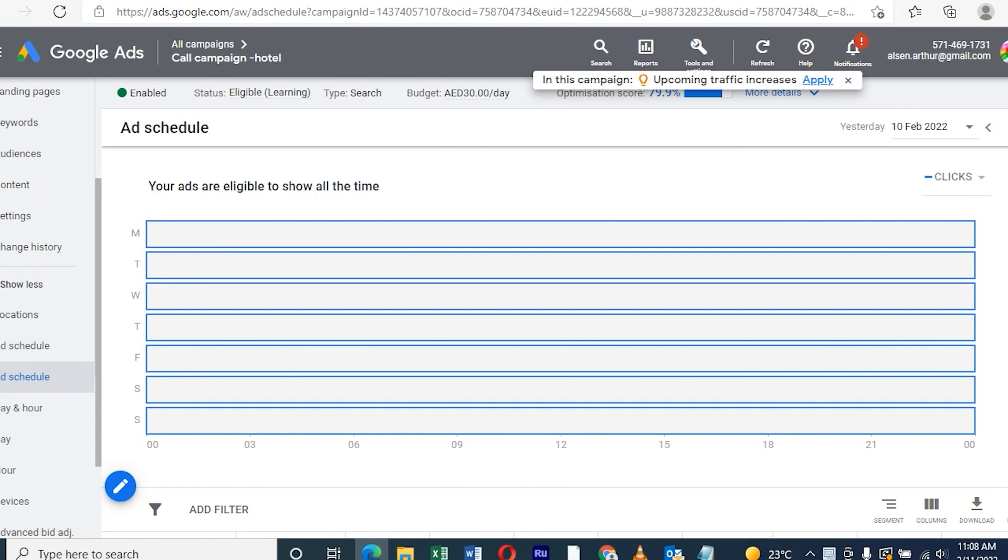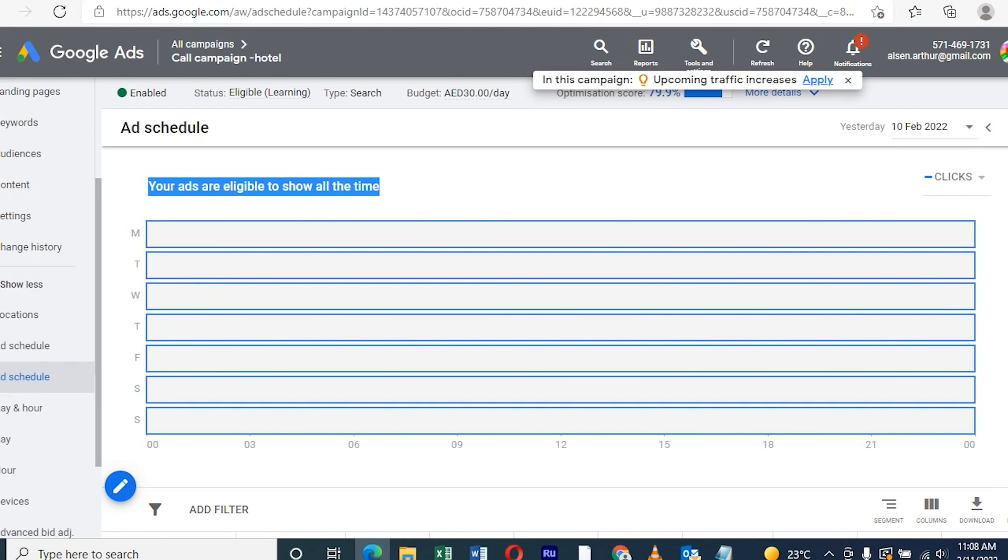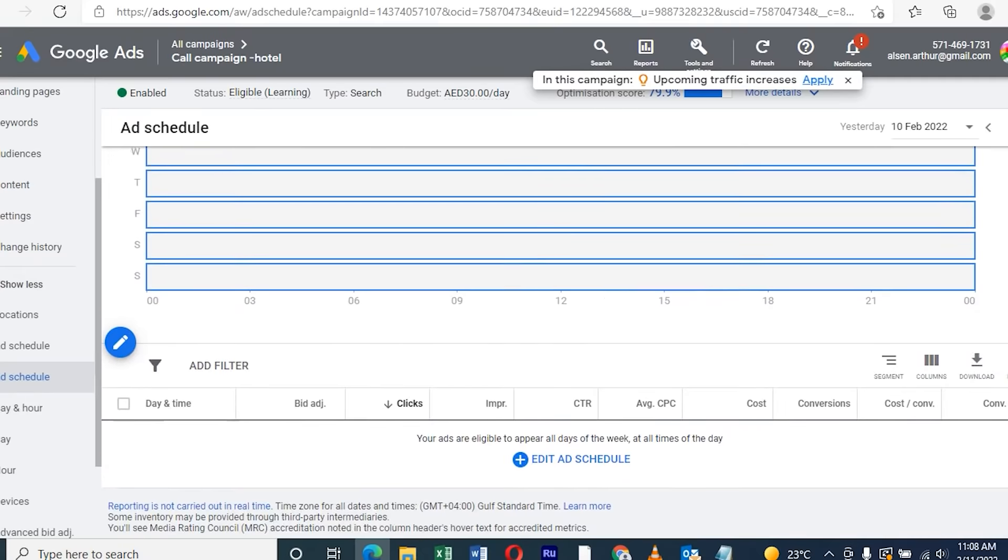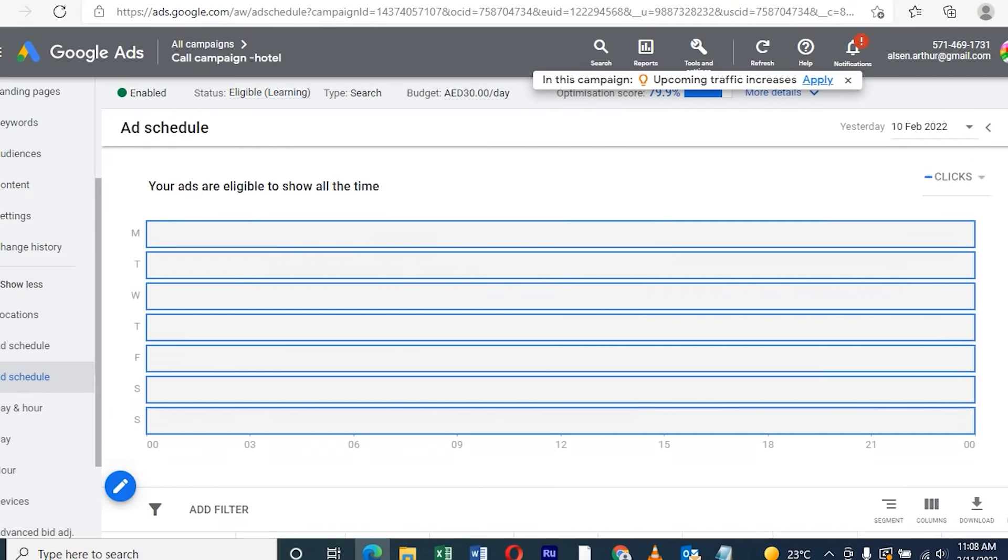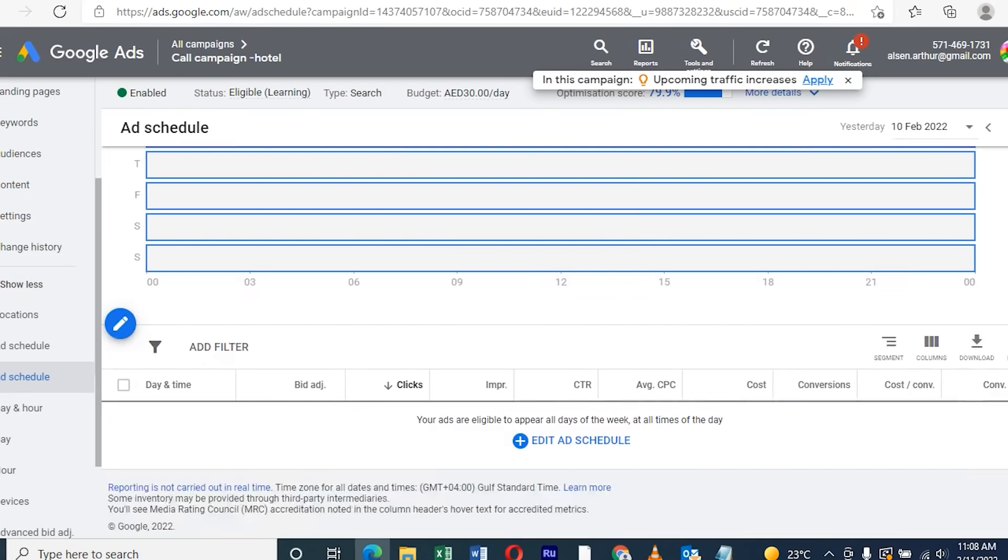There we can see this ad will show 24 hours. If it runs 24 hours, we waste so much money on unwanted clicks.